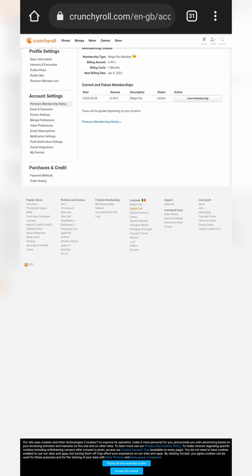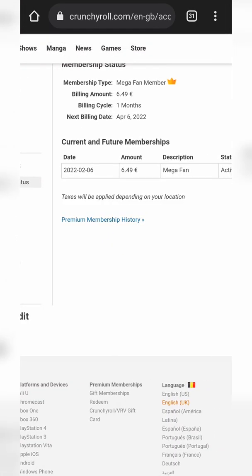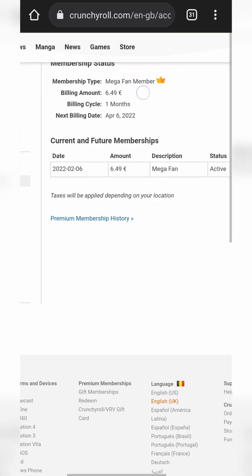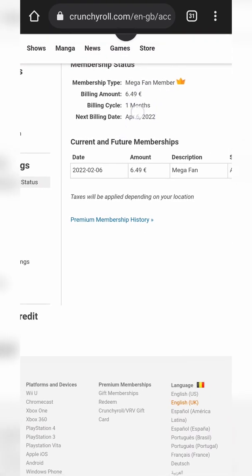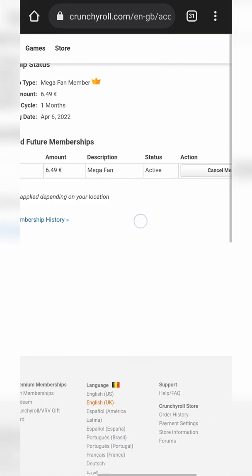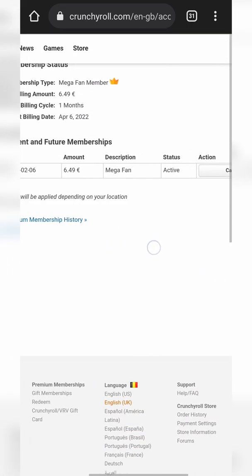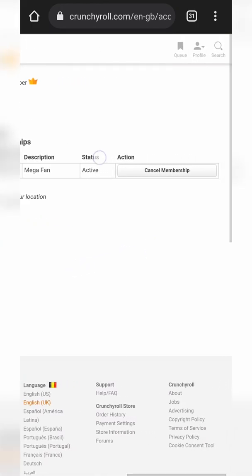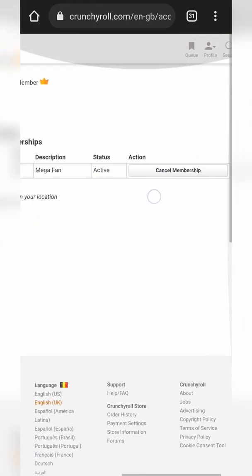Here's where we should be brought to the Premium Membership Status page. You can actually log in and go to this page directly — I'll also be leaving this link in the description down below. Here we should see all the different information related to the billing on our account: our current membership type, our billing amount, the billing cycle, and the next billing date. Below this we can see our current and future memberships, and we can see that our current status is active along with a cancel option under the action section.